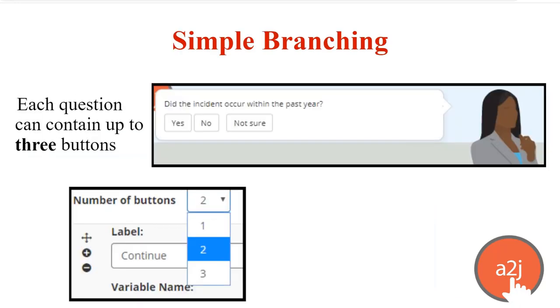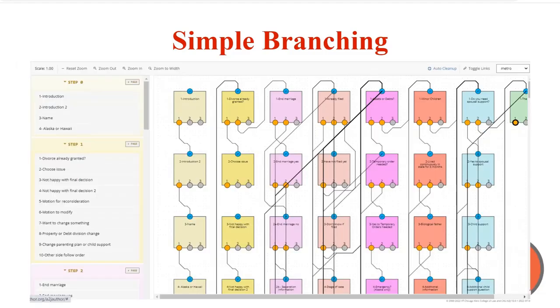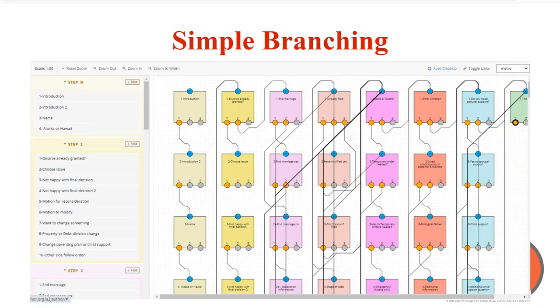So each question in a guided interview can have up to three buttons. Each button can go to a different place and can be labeled a different thing. Each button then directs the end user potentially to a different next question. They also can go to the same question if you are using those buttons to gather the value of a variable and not using them for branching purposes. You can have a complex interview, too, that doesn't have any logic at all. So you can have a robust guided interview that has no logic and only moves the end user around with simple branching.